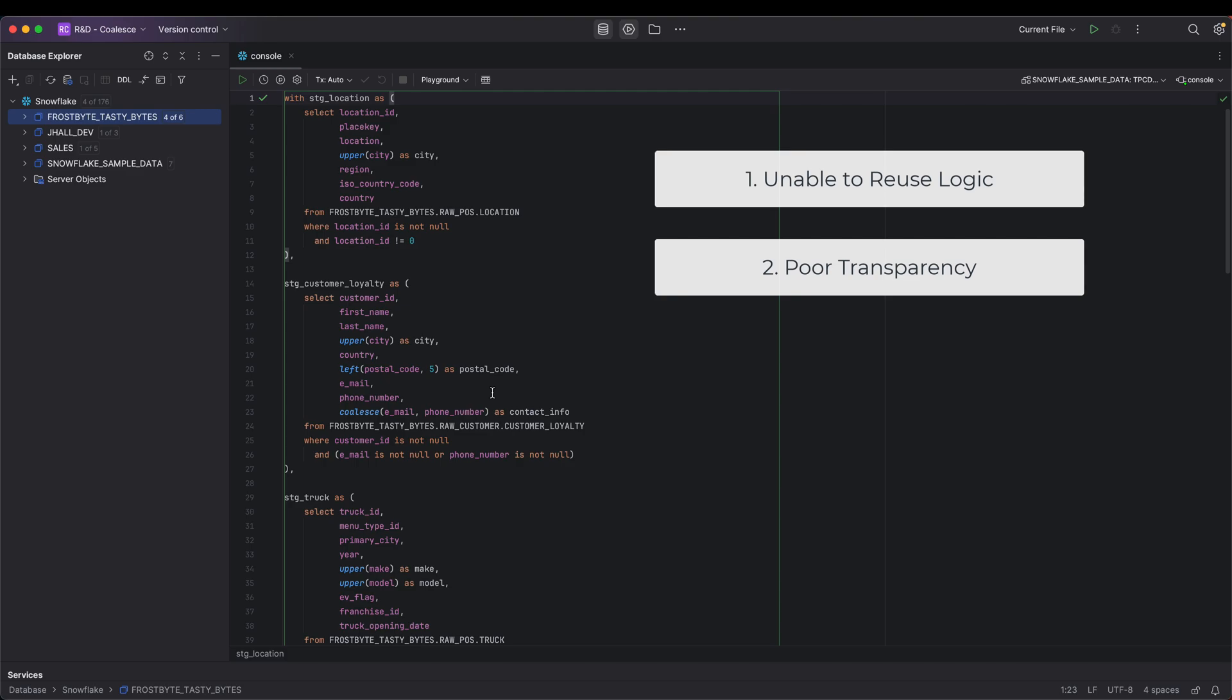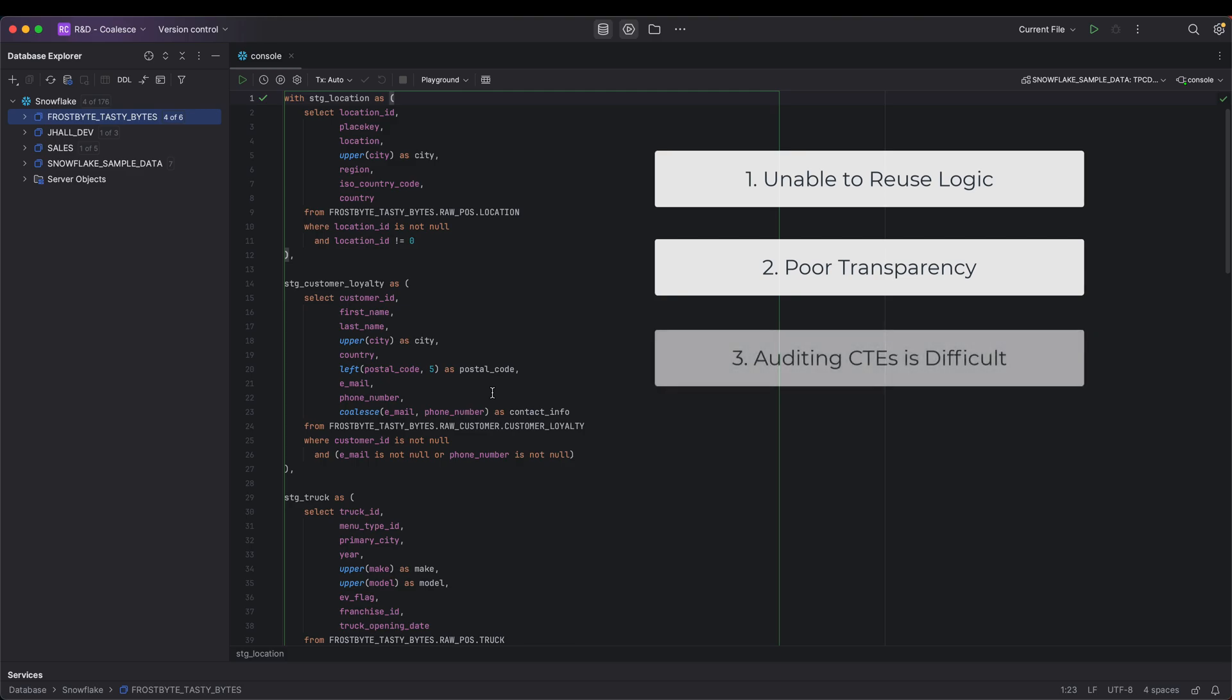Which leads to a third point. Auditing any aspect of this CTE is a challenge, as each CTE is performing different logic and needs to be run separately, one at a time, in order to audit any results.